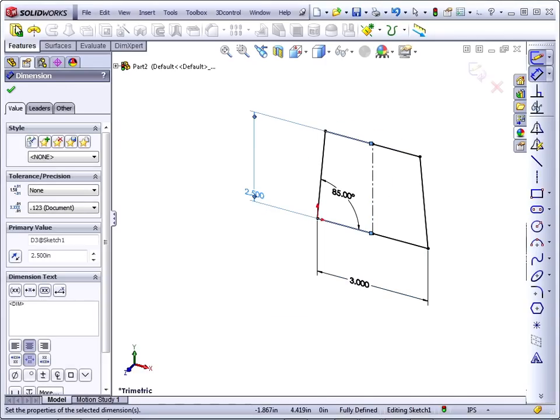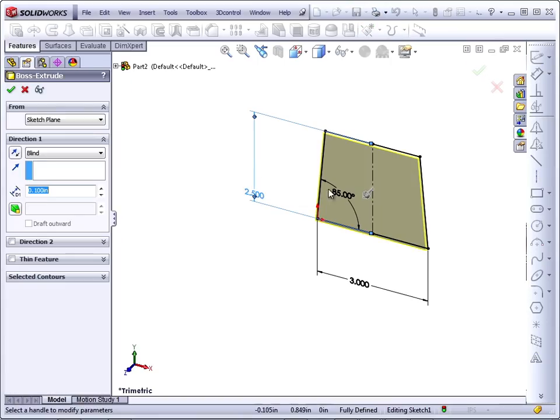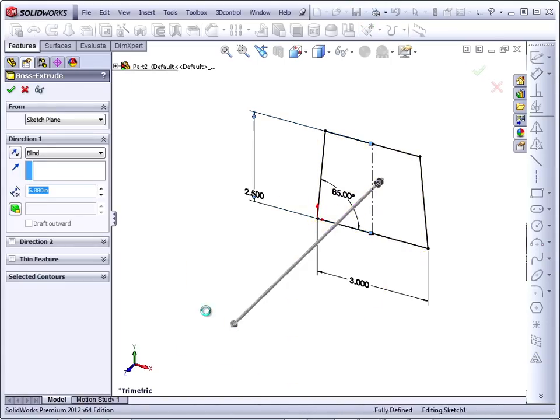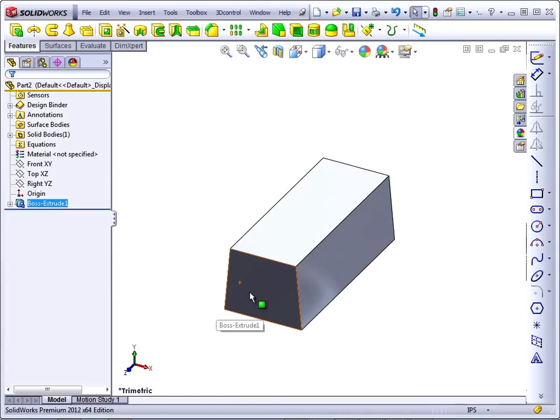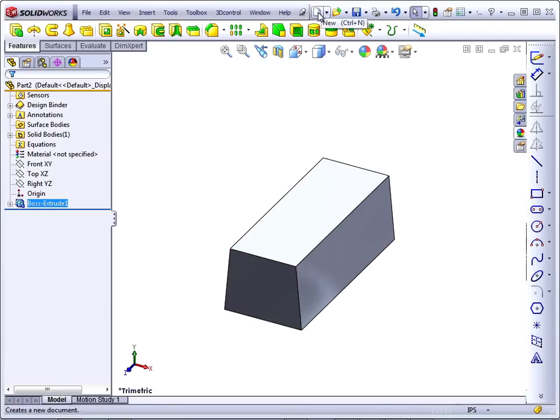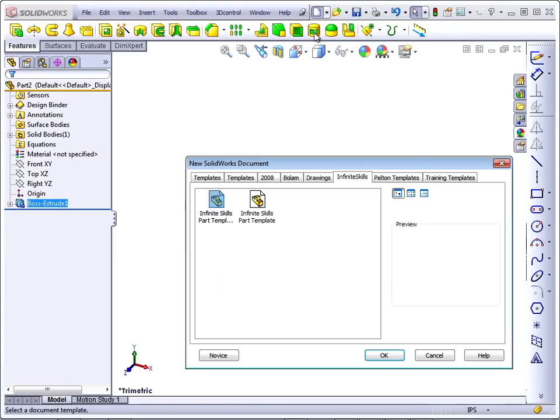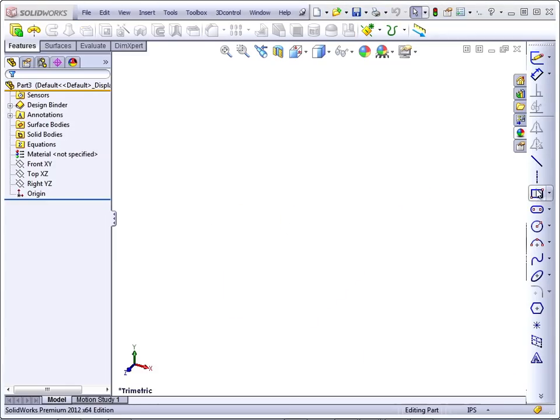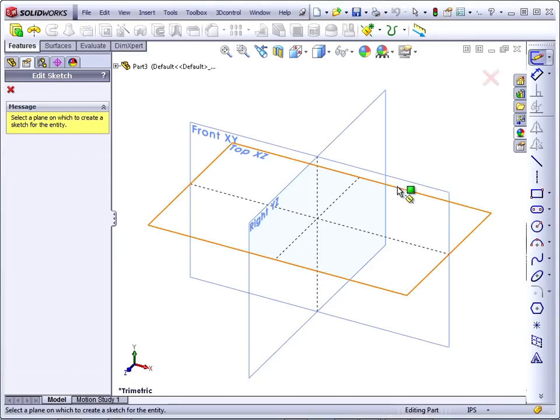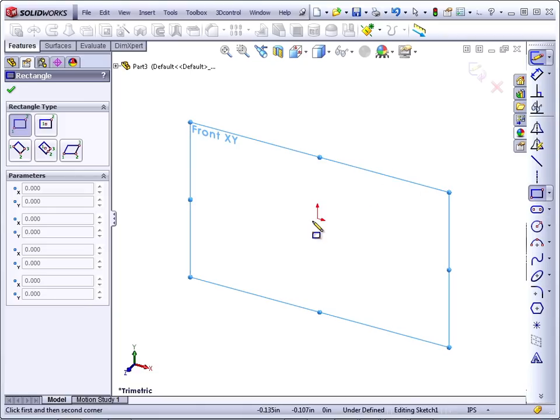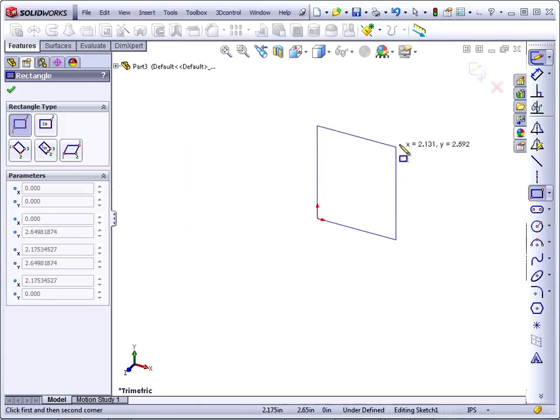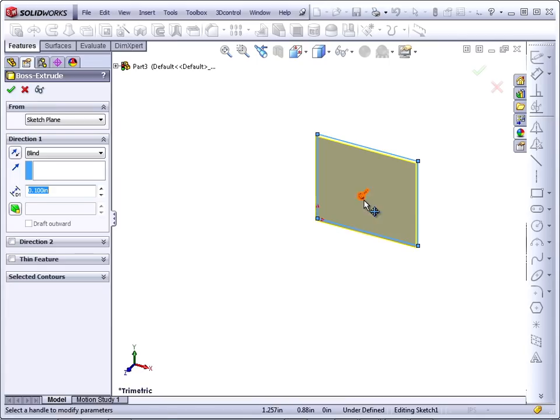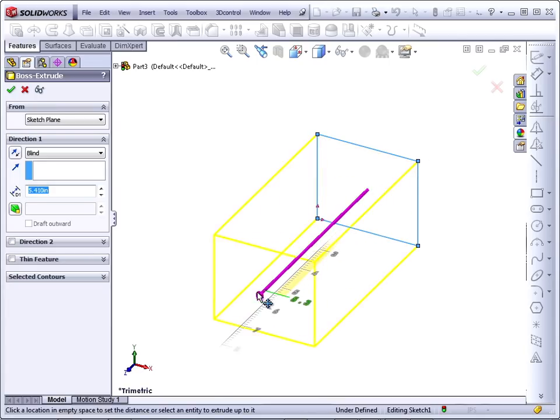Now this gives you draft in one direction, but there are situations where maybe we needed draft in a direction other than the direction in which we were able to sketch. So I'm going to create a new part to demonstrate starting from a straight block. I'm not going to put any dimensions on this. I'm just going to create the block.